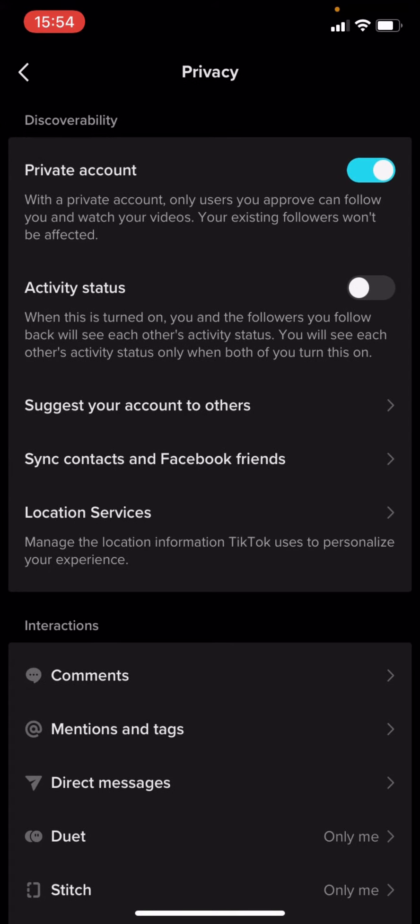The first option is Private Account, and you can see it's in blue. On TikTok, if something is in blue, that means it's on. If something's in gray, it means it's turned off. You can see Activity Status is turned off for me, but my Private Account is on.